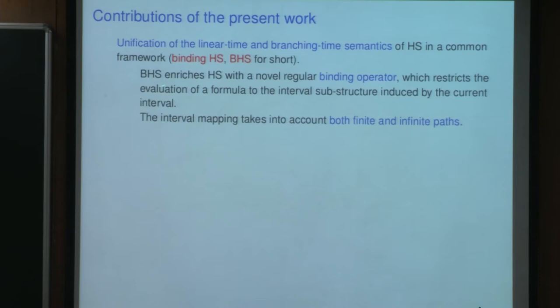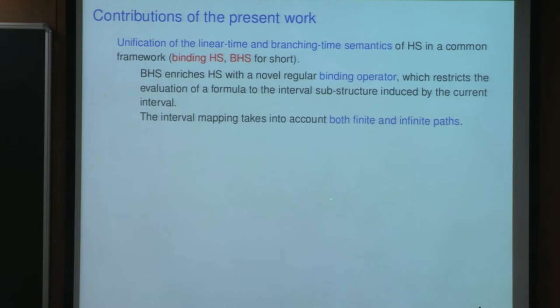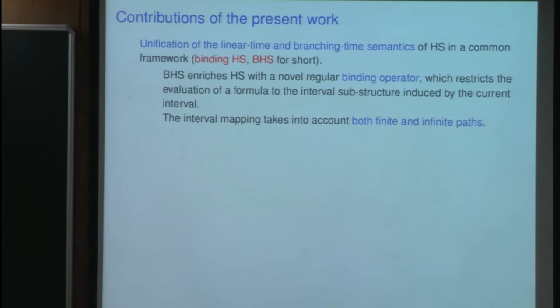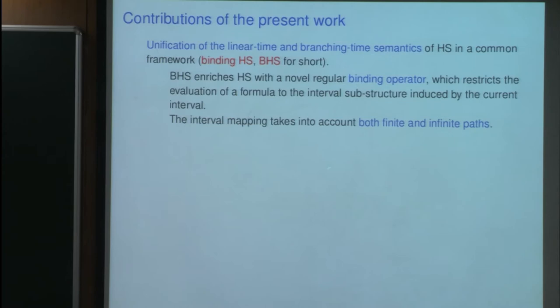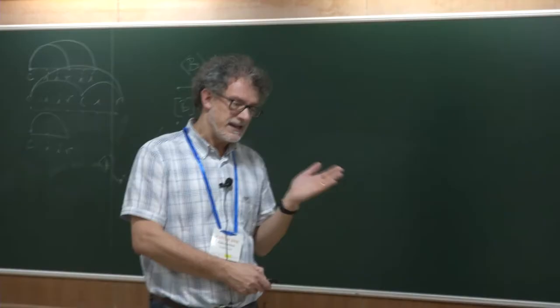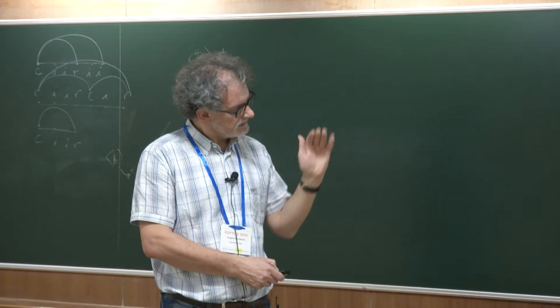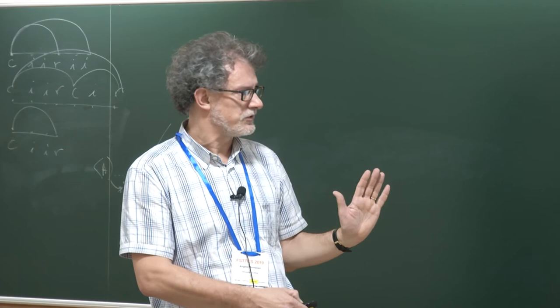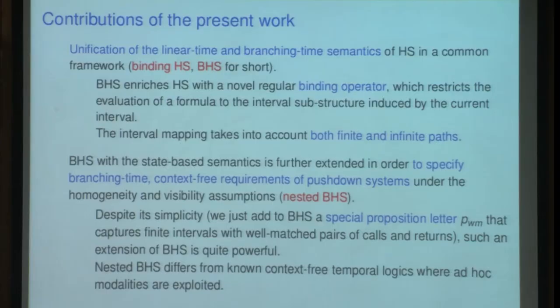The second improvement is to consider both finite and infinite paths. You can do that with finite Kripke structures, but later on we also remove these restrictions, so we consider arbitrary Kripke structures with finite and infinite paths. Notice that in this way we are able to compare interval temporal logic with CTL*, which quantifies over infinite paths. Second, in order to capture branching time, context-free requirements of push-down systems, we make another extension: we add to the binding HS a spatial proposition letter that allows us to capture finite intervals with well-matched pairs of call and return.